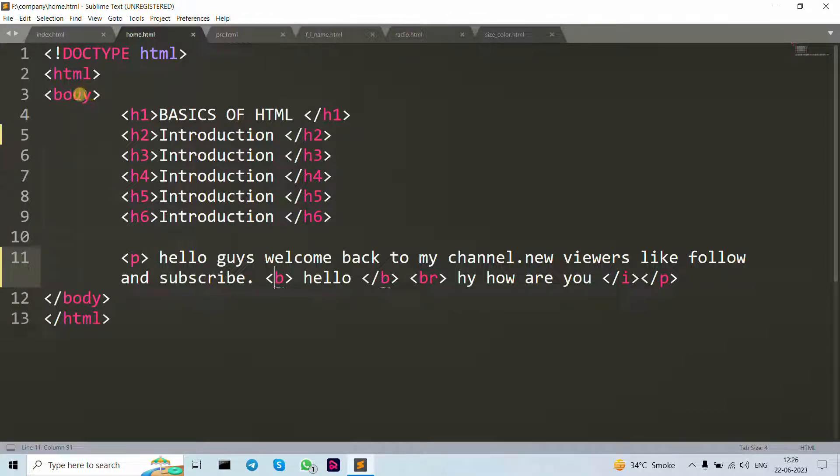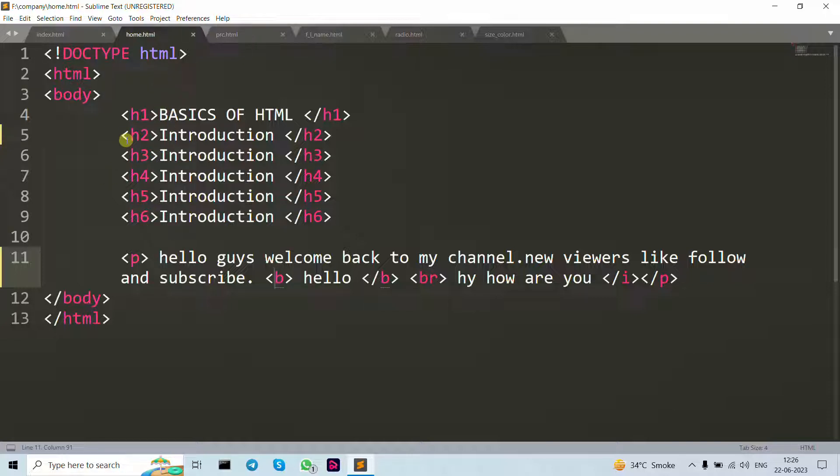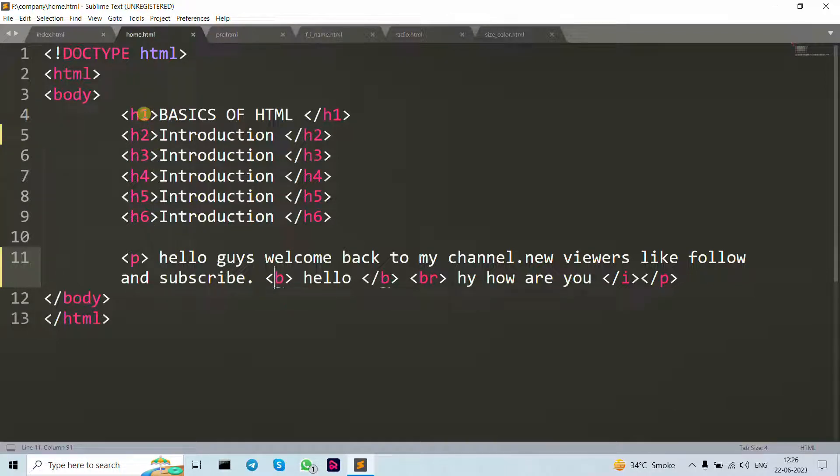Now let's move forward to h1 tag, h2 tag, h3, h4, h5, h6. These are the HTML headings, defined with h1 to h6 tags. h1 defines the most important heading.